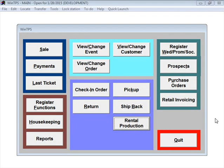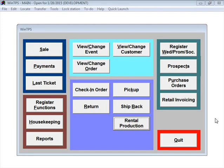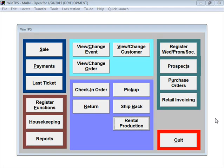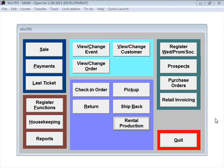Hello and welcome to this demonstration of the WinTPS Plant or Production program from BBL System. WinTPS Plant is a complete tuxedo company rental production system. It keeps track of all of your inventory and lets you know at a glance where your inventory is.